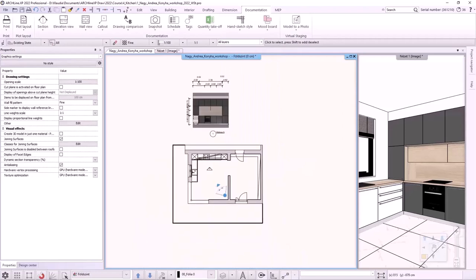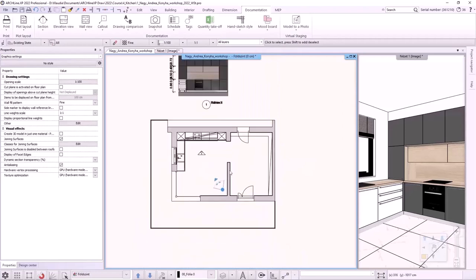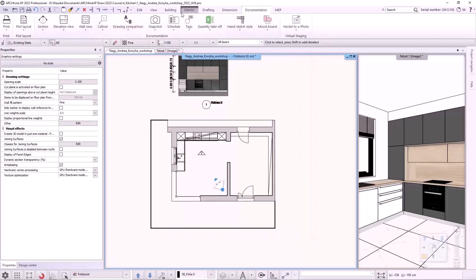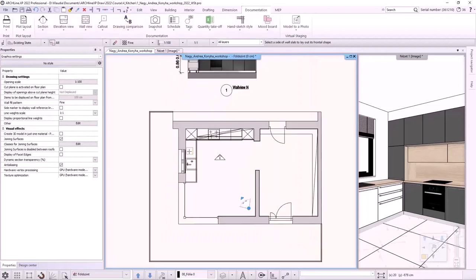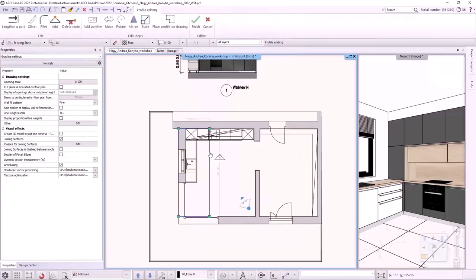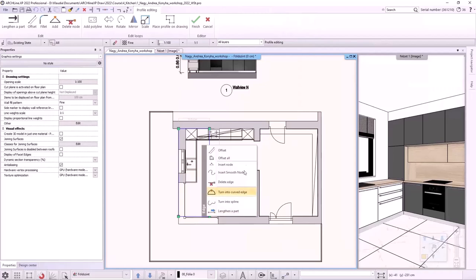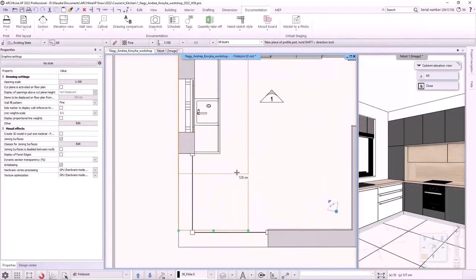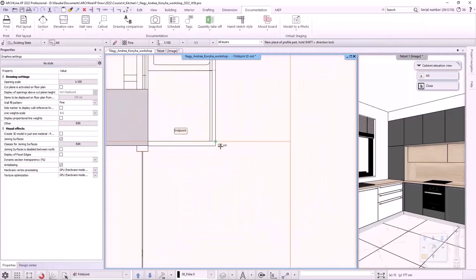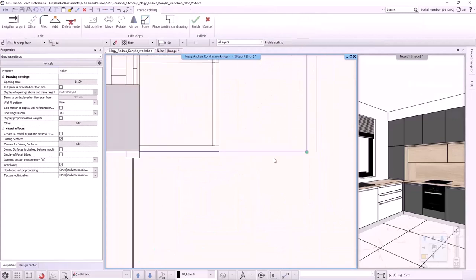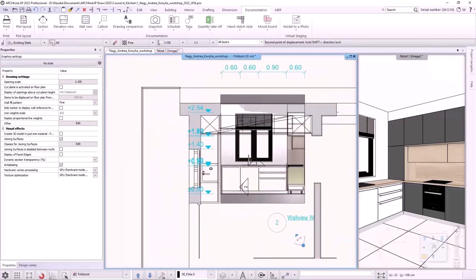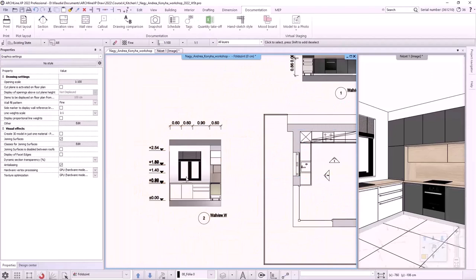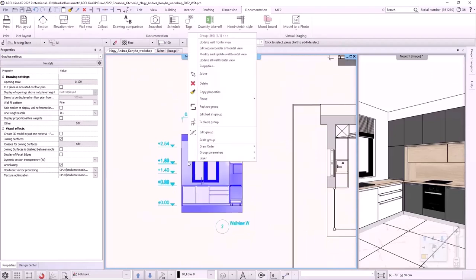Now let's create another image wall view with the elevation values. In the settings, let's switch to the elevation on section option. I select wall view, single wall view and click on the wall on the left. I specify where to view from and change the width of the wall view. By clicking on the blue rectangle and selecting the offset, I change the width of the wall view to include only the kitchen units. I hit enter to accept and place it. We can also edit the dimensions here by entering the group. Let's close it.